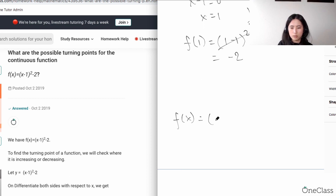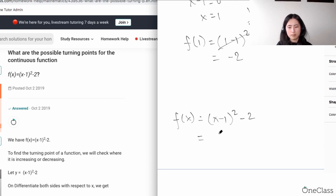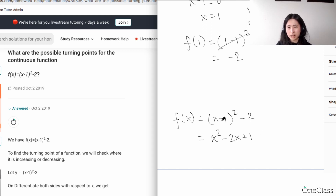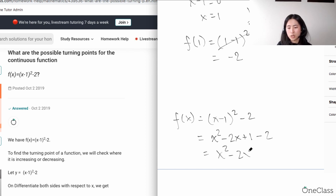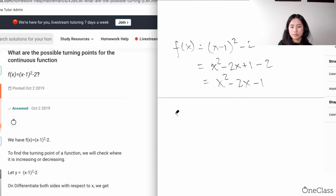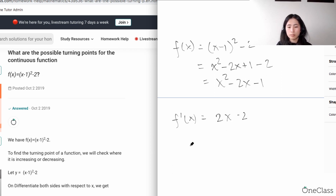So we have f(x) = (x - 1)² - 2. Expanding using (a - b)² = a² - 2ab + b² gives x² - 2x + 1 - 2, which simplifies to x² - 2x - 1. Taking the first derivative, f'(x) = 2x - 2.